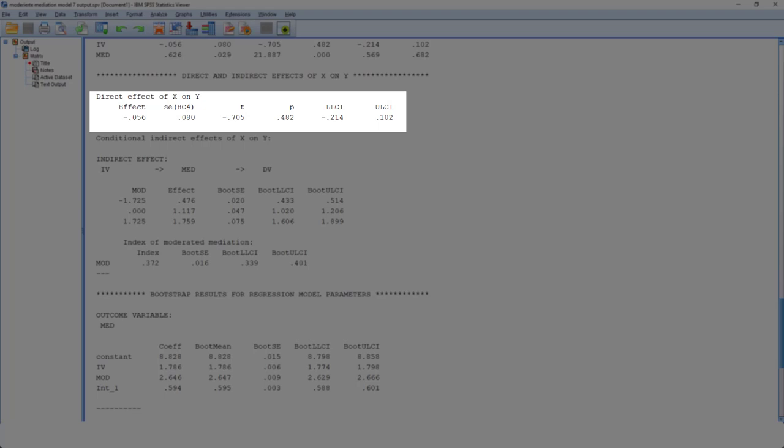Of course, in the mediation model, you could have a direct effect too. That's up here. In this case, it's not significant.